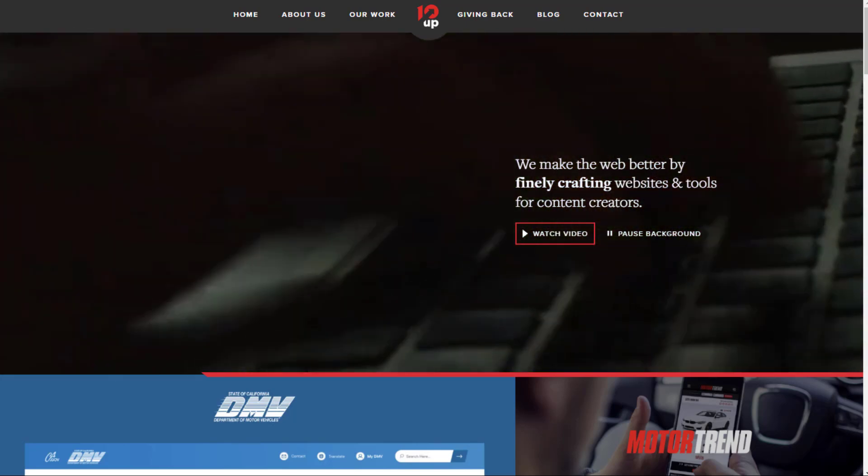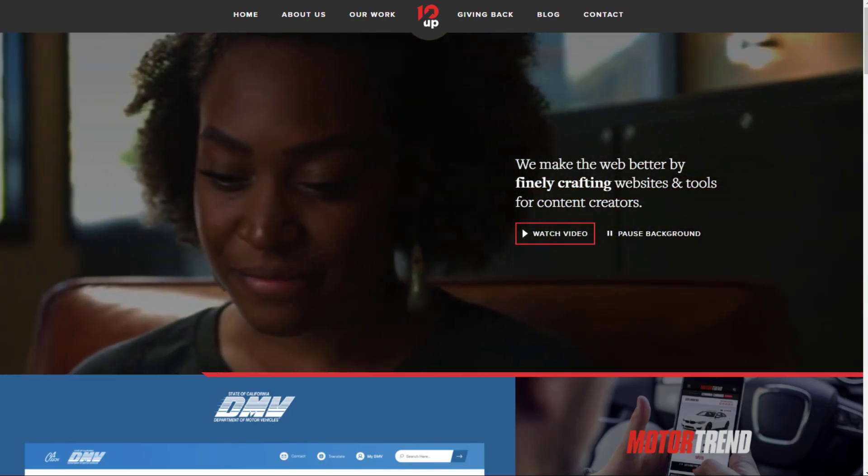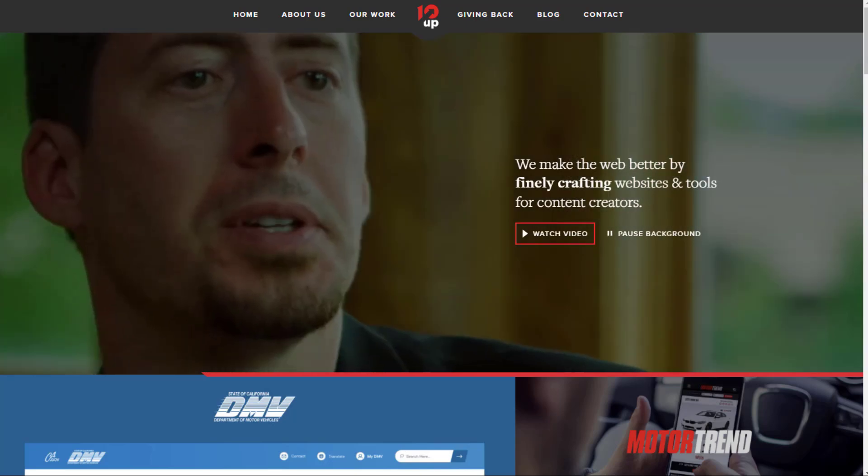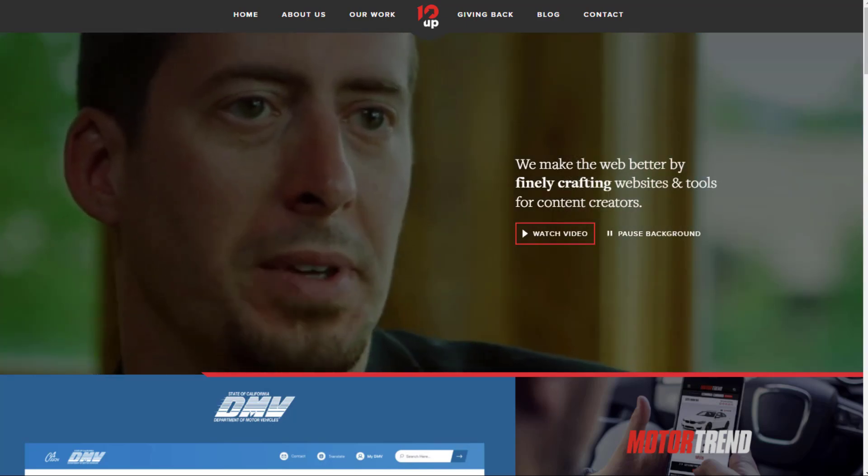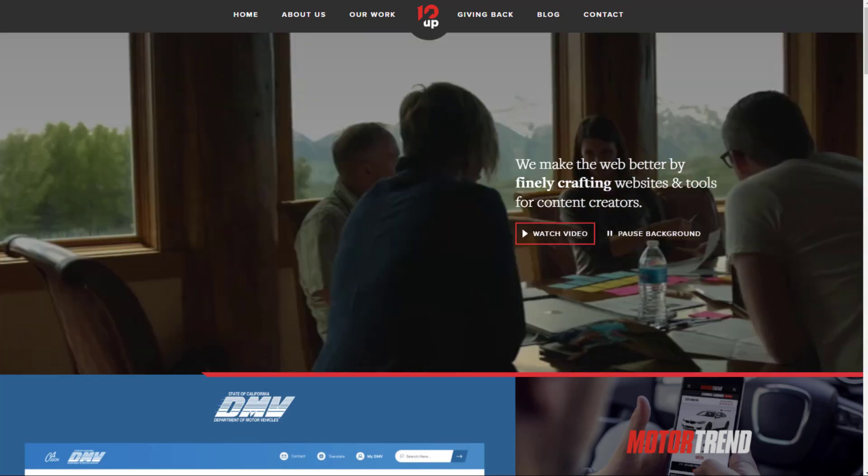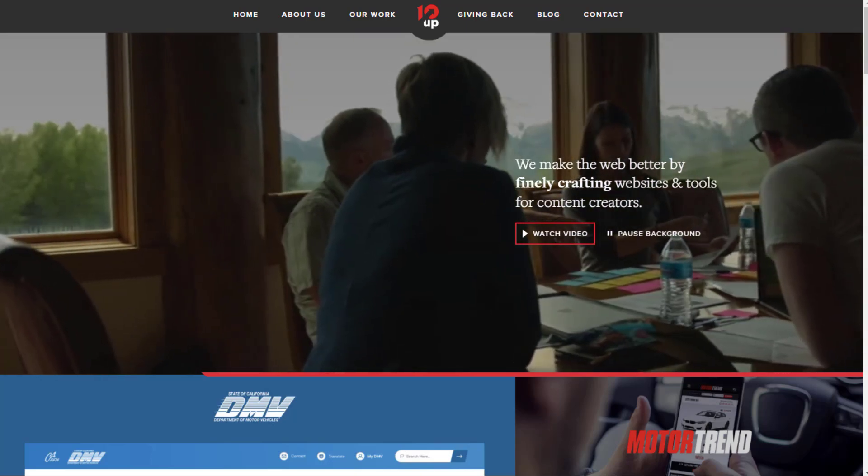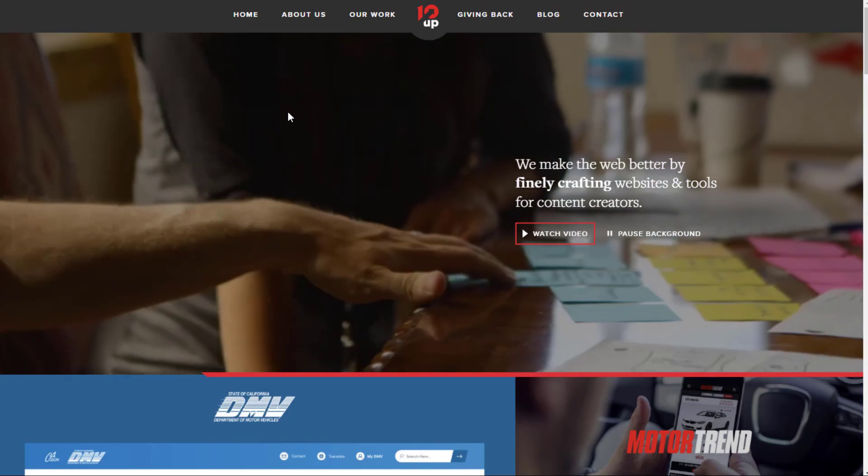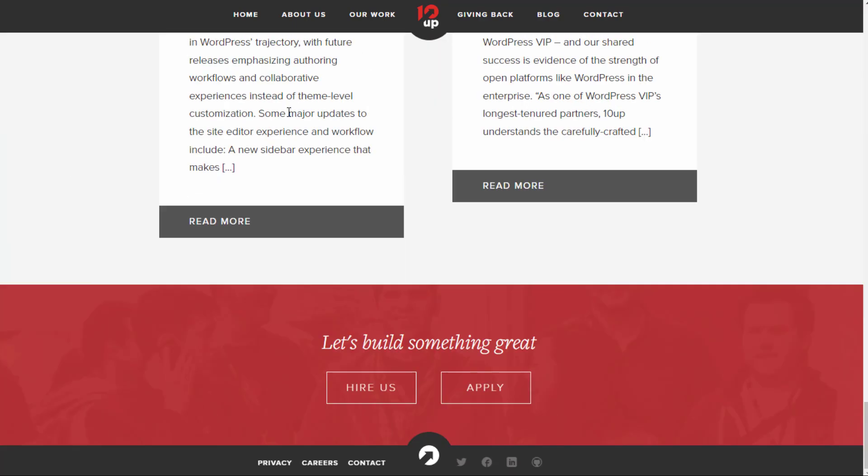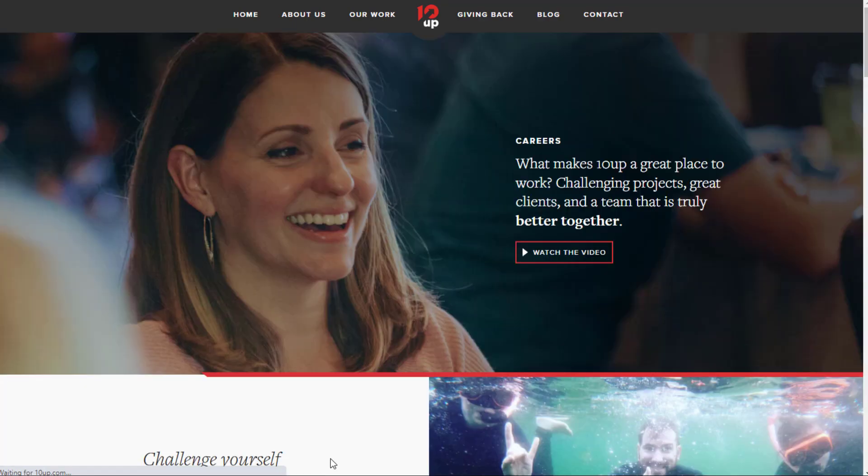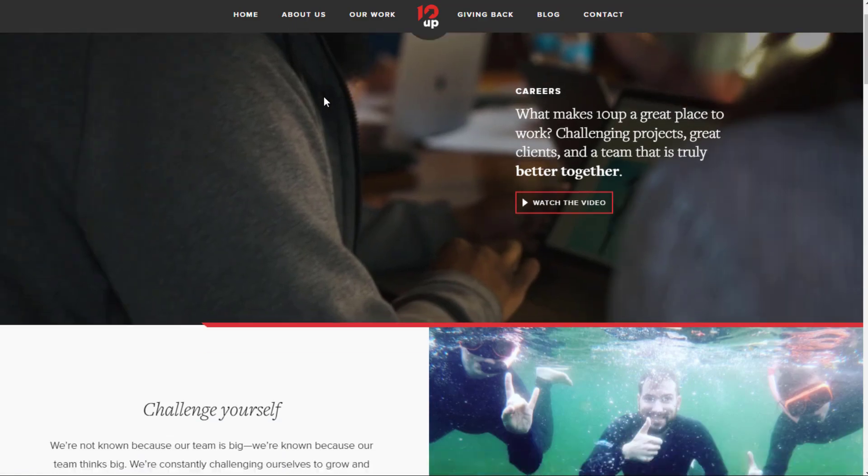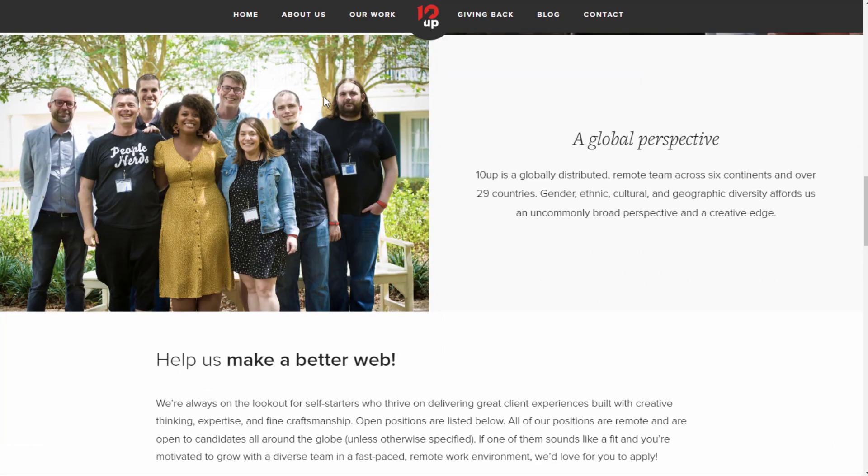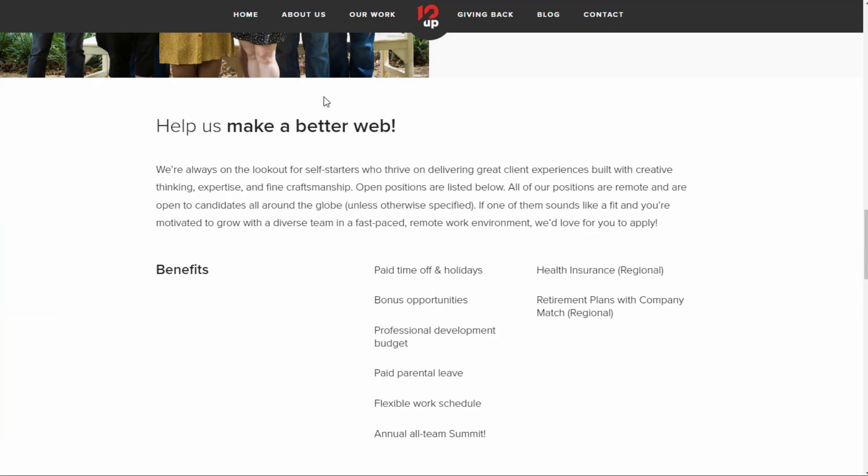So the first company is 10up.com. This is a company that does websites and tools for content creators. Just go to the bottom of their website and go to careers.